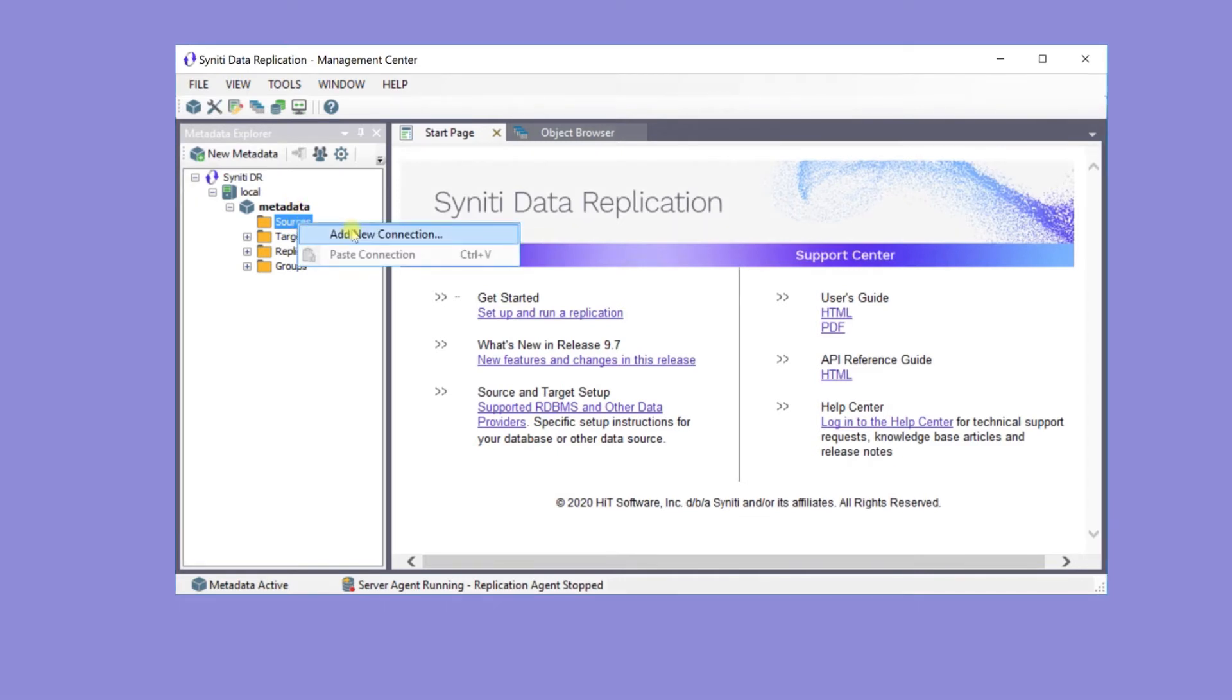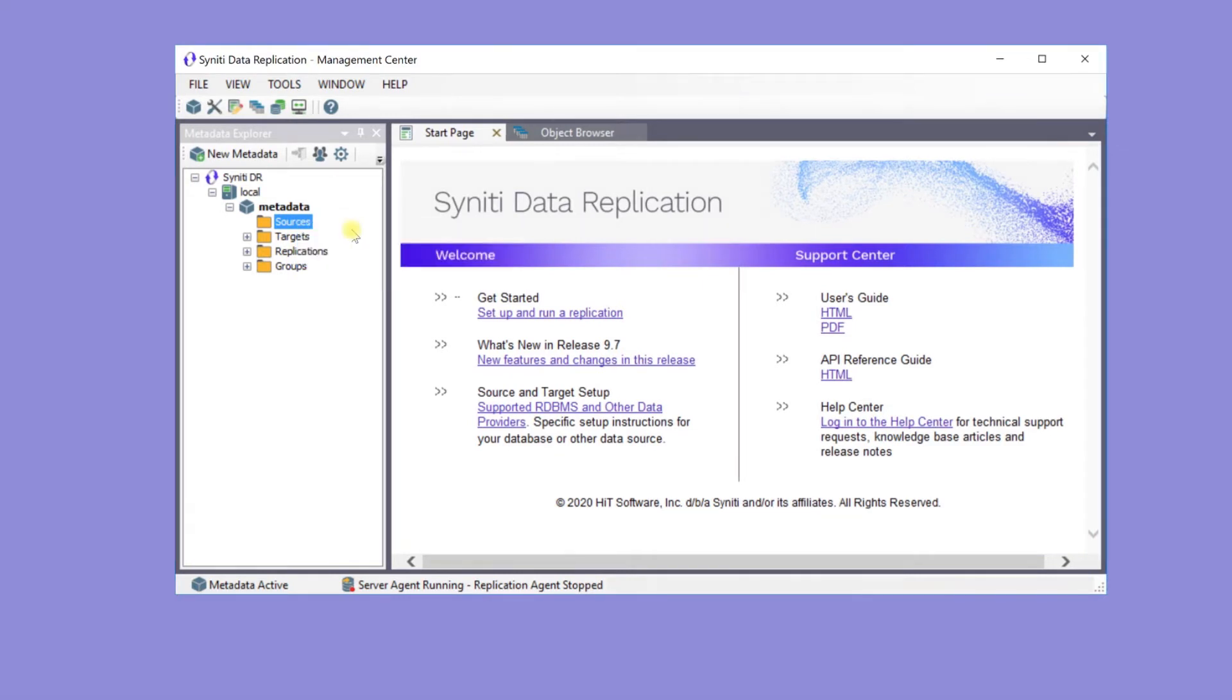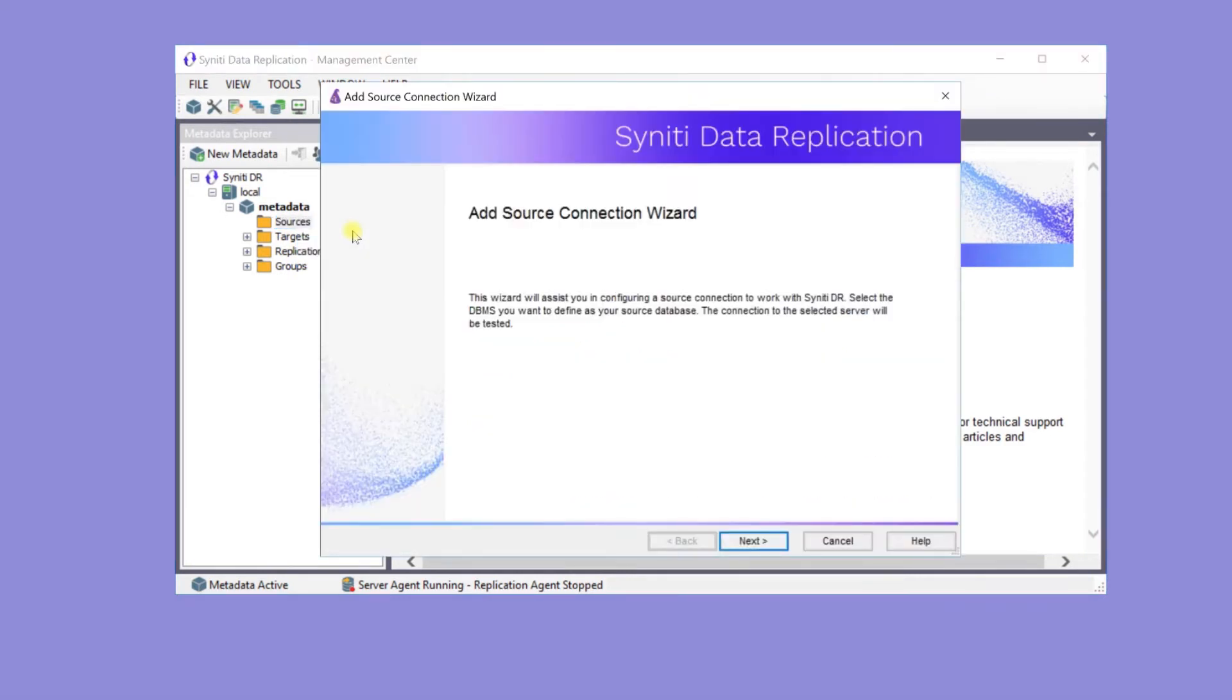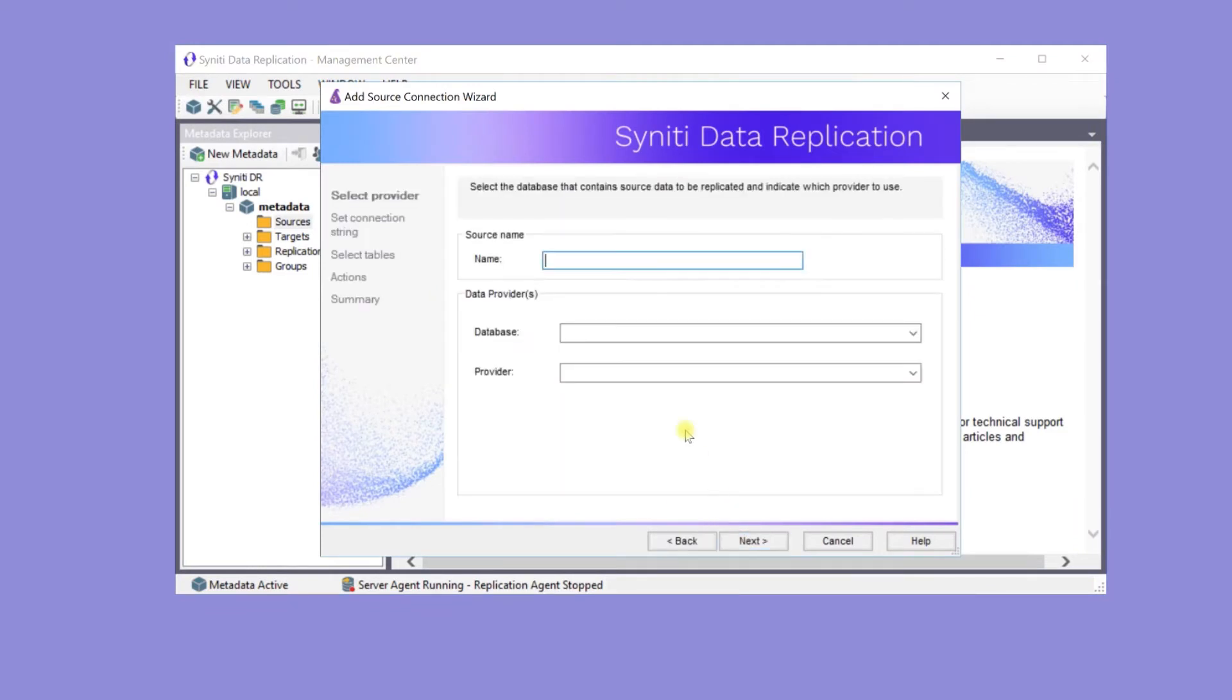To create a source connection in the metadata explorer, go to the sources node, then right-click to add a new connection. In the source connection wizard, enter a name for the source, Oracle ERP, and select the database, which in this case is Oracle.